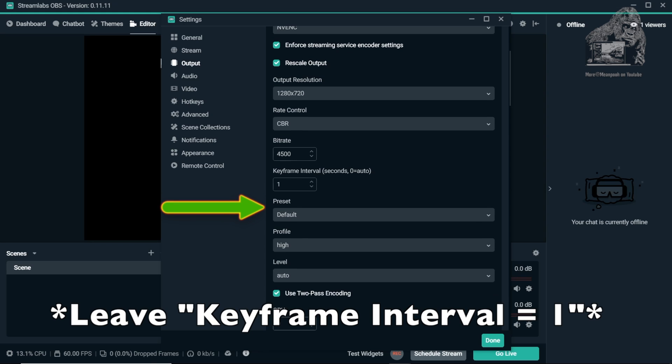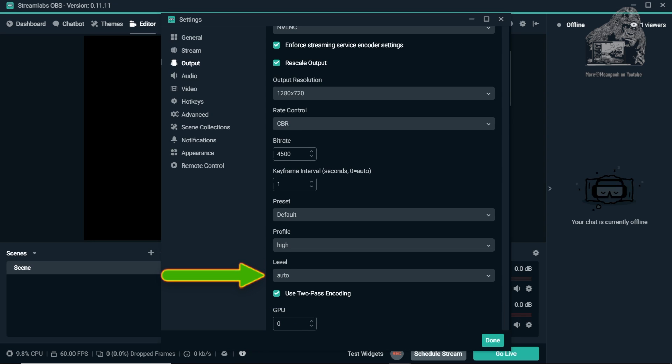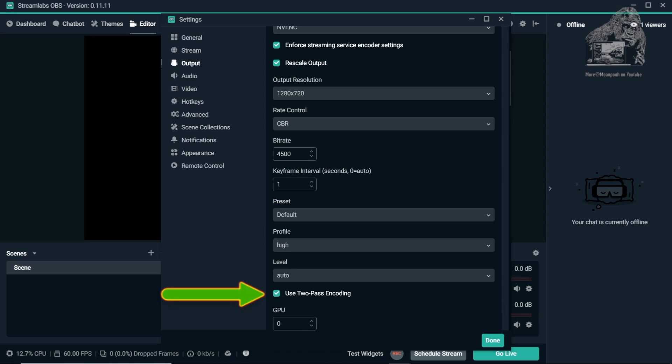Preset is set to Default. Profile is set to High. Level is set to Auto. Put a check in 2-Pass Encoding. For those that don't know, it's a video encoding strategy used to retain the best quality during conversion. In the first pass of 2-Pass encoding, the input data from the source clip is analyzed and stored in a log file. In the second pass, the collected data from the first pass is used to achieve the best encoding quality.